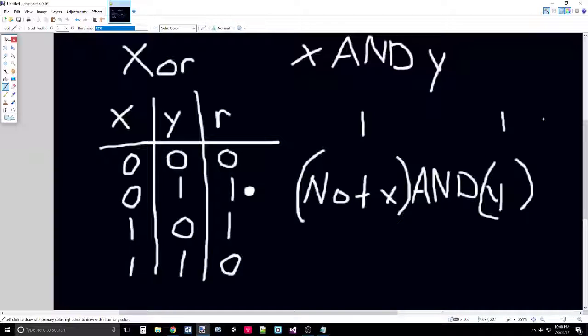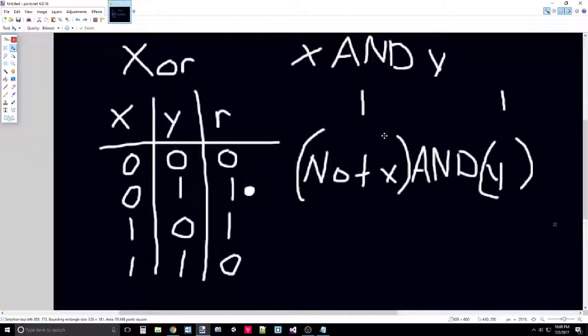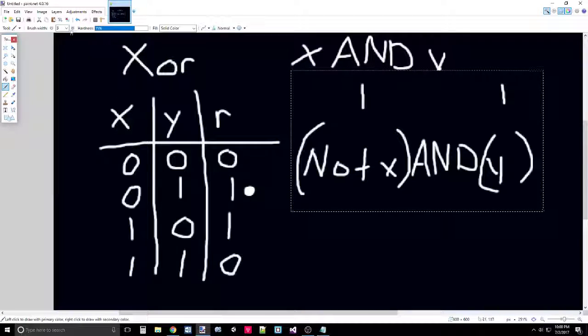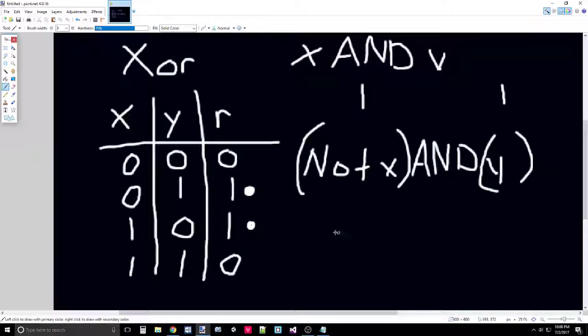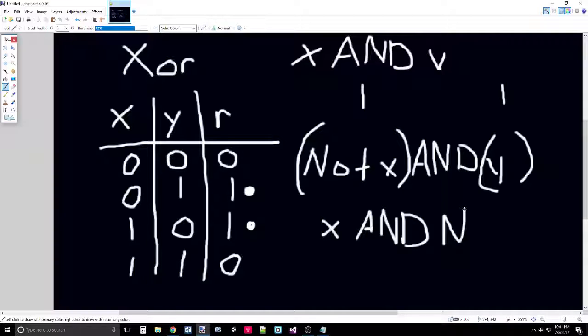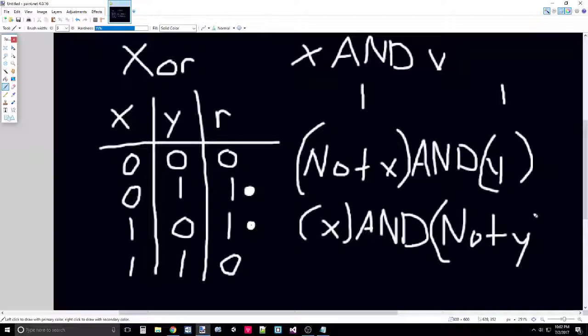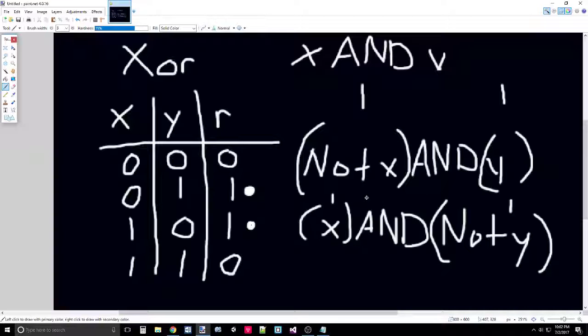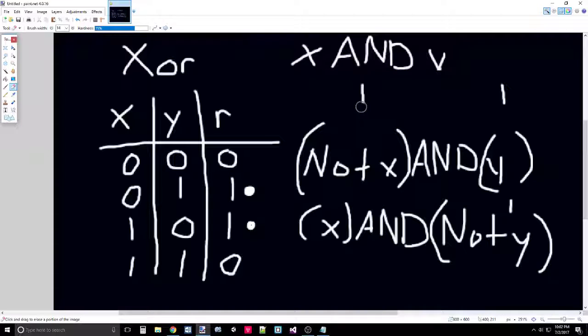You can also use parentheses just to make things clear. So now we have NOT X AND Y. What this means is when you have zero into NOT X, NOT just flips the zero to one. So you get one AND Y is one. Then you have one AND one, which equals true or one.